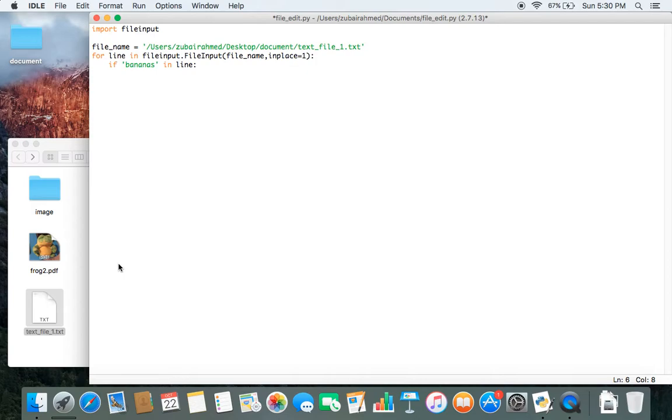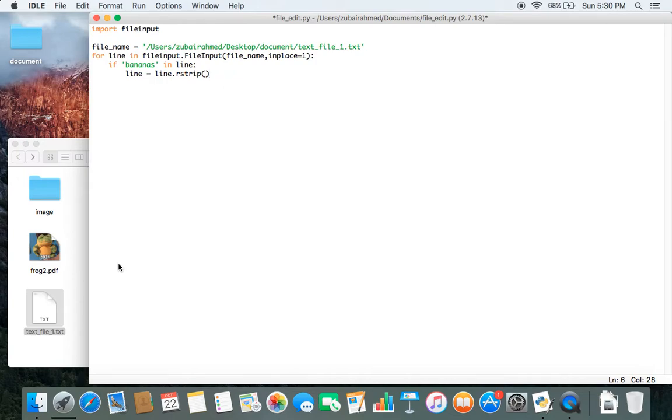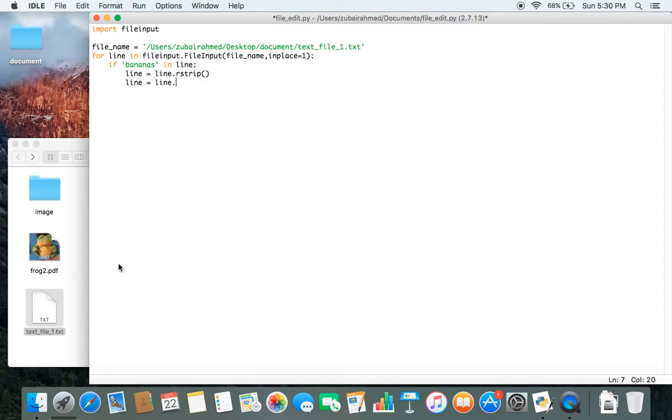So what do we do? We take the line and then we strip the line using the rstrip function. When we strip the line, we're basically removing all the white spaces of the line. And then we'll take the stripped line and then line is equal to line dot. We're going to use the replace function.